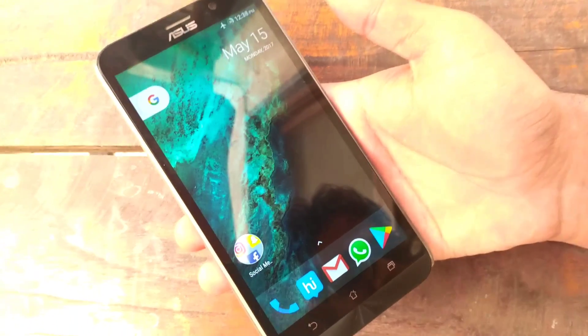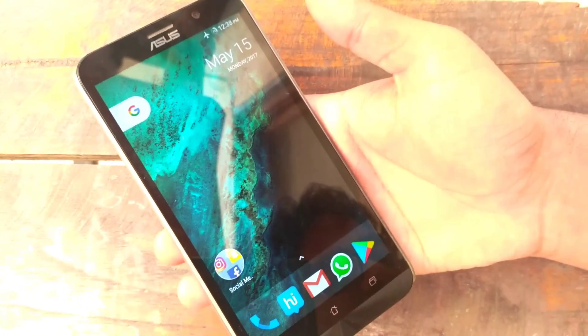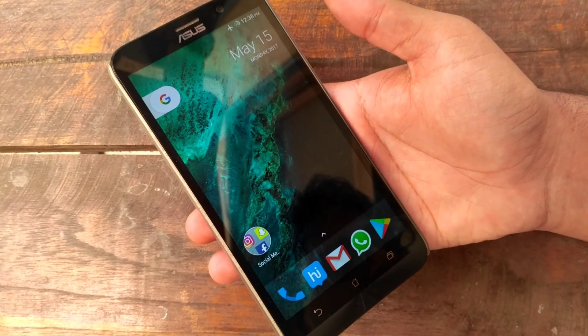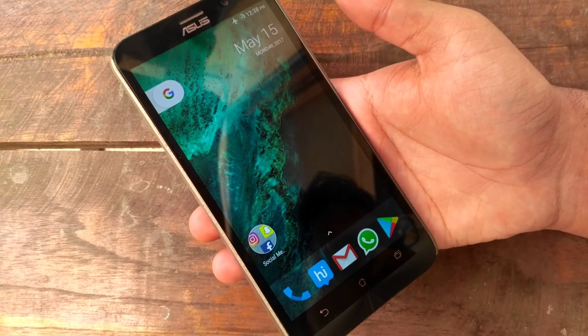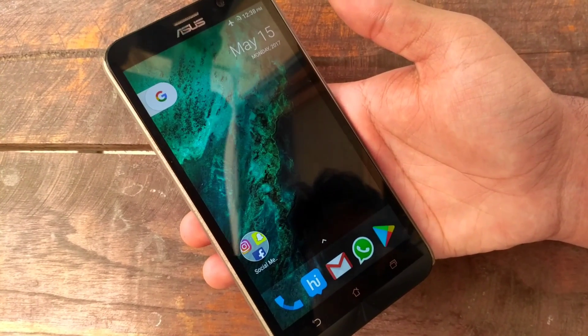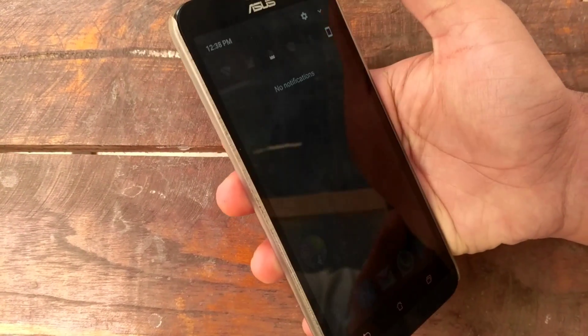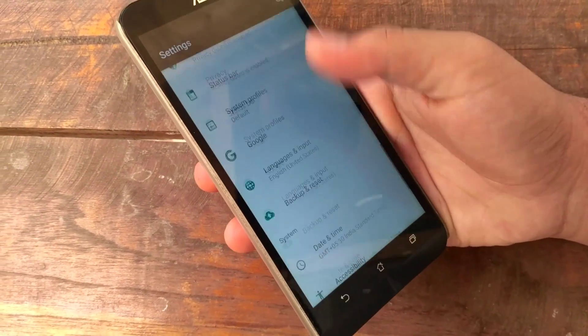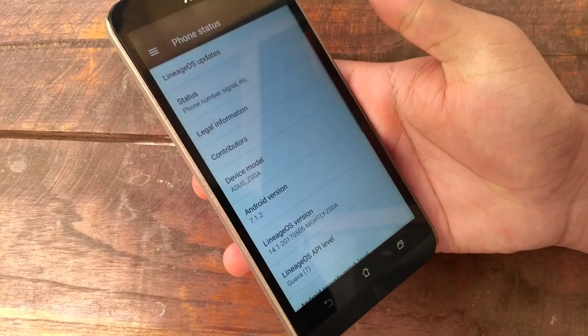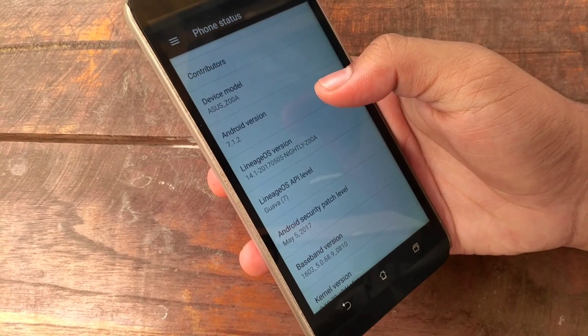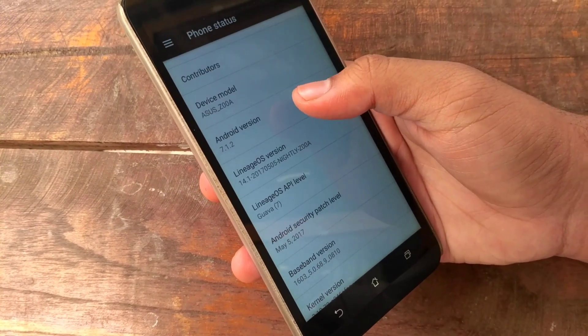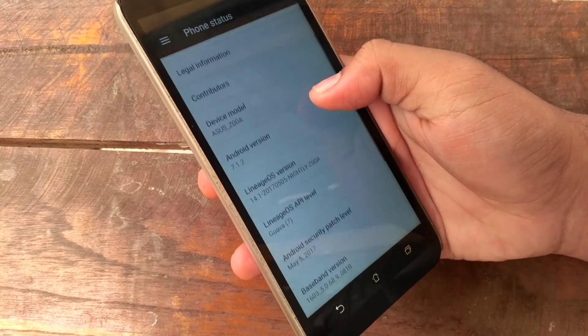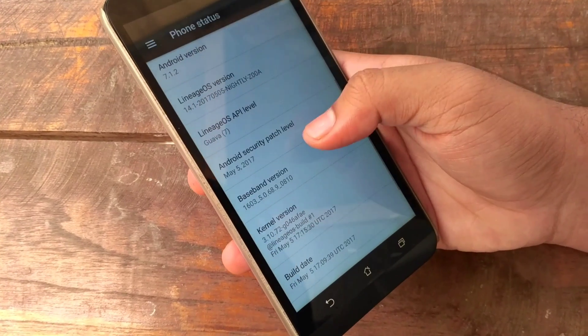Hi guys, you are watching TechyLight. In this video we are going to show you the latest Lineage OS with Android 7.1.2. Let's go to the settings, about phone. As you can see, the Android version is 7.1.2, Android security